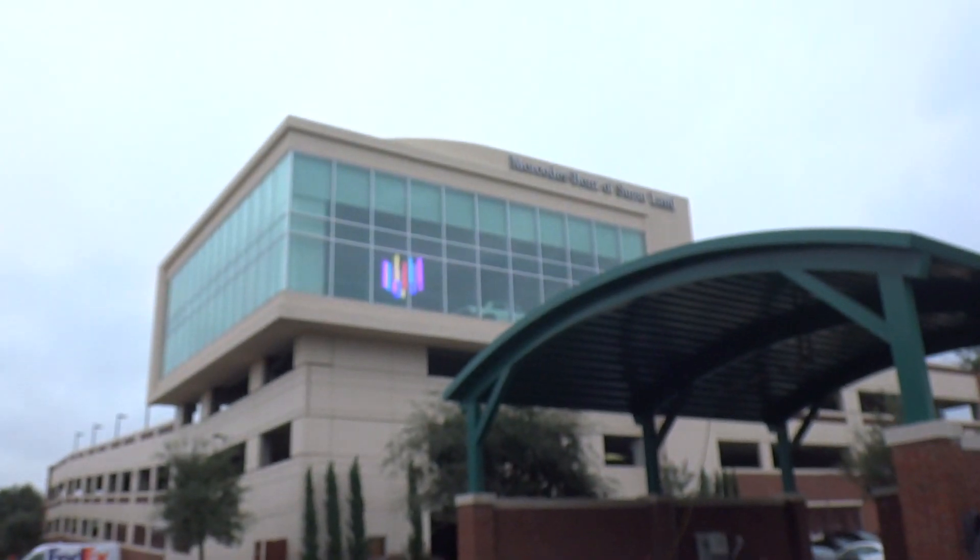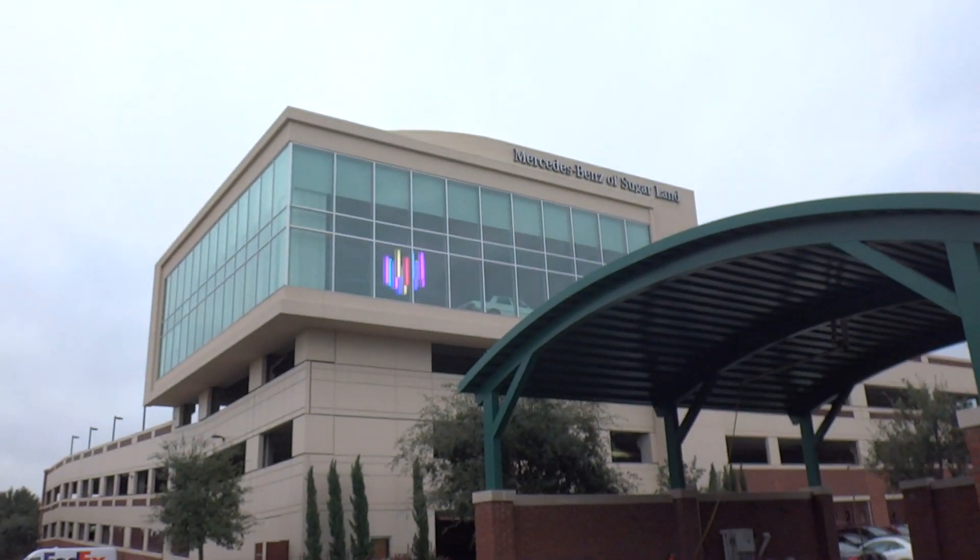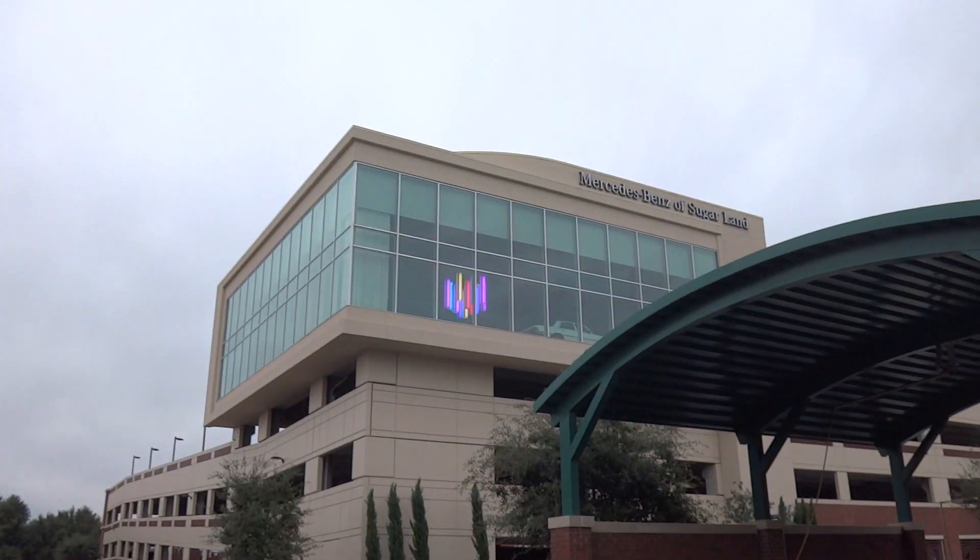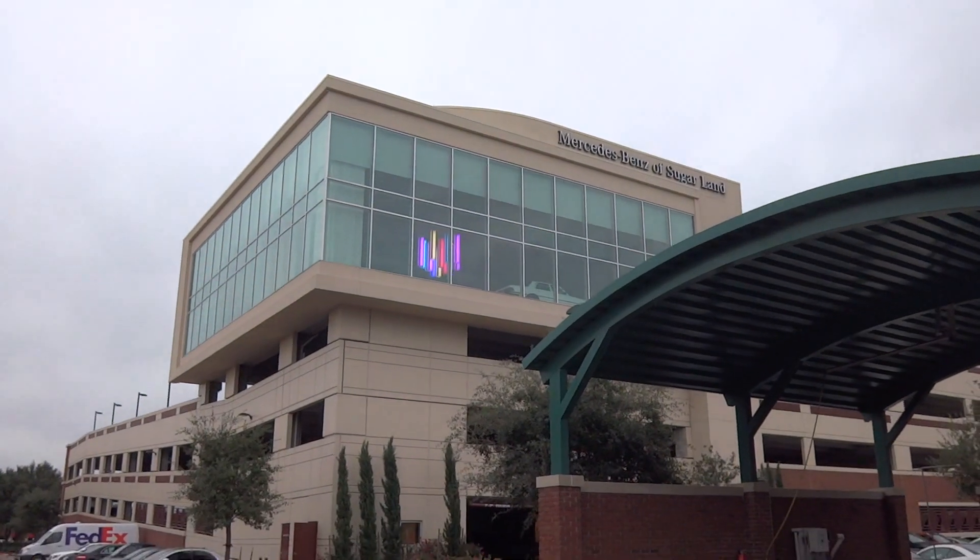All right, here we are coming to the Mercedes-Benz parking garage and look, they're doing some updates up there.